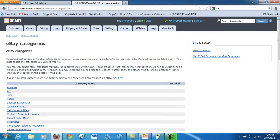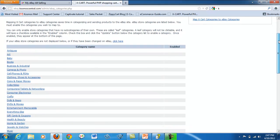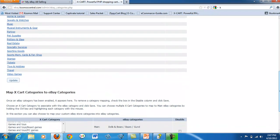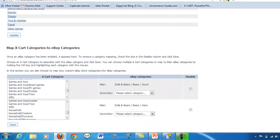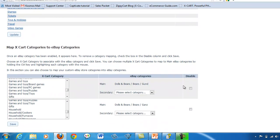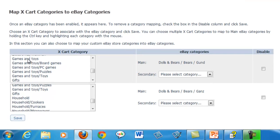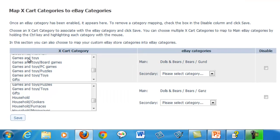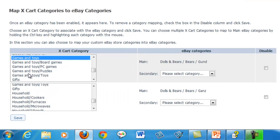The newly enabled category appears at the bottom of the page. Choose which X-Cart category you want to map to the eBay category and click save.